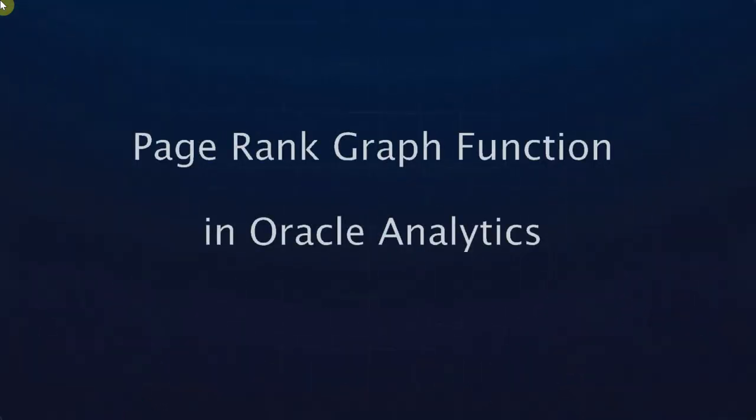Hi, this is a continuation on the series of videos on graph analytics. In this video, we are going to focus on the node ranking algorithms.